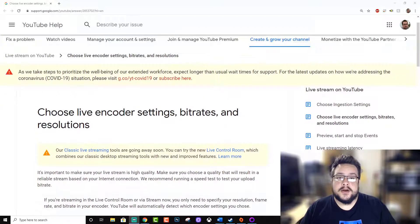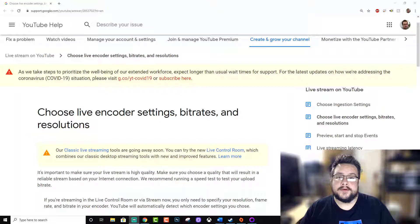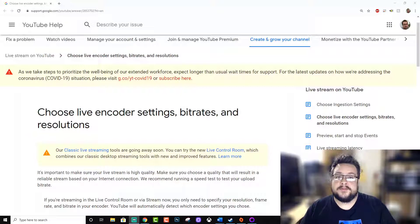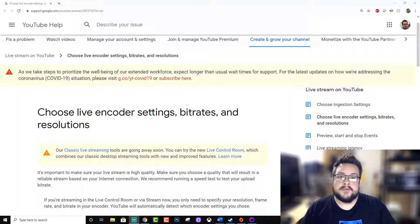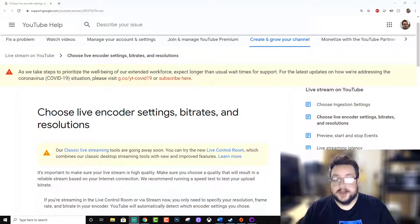So we're going to take a look at what bitrates you should aim for for a quality stream if your internet supports it and at what resolutions you'll be running it at.